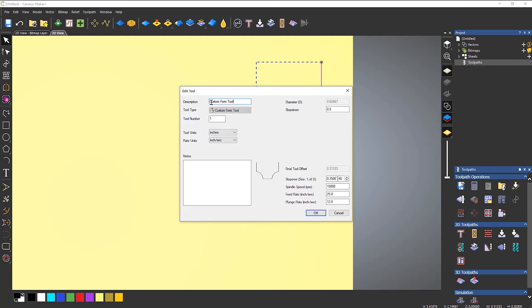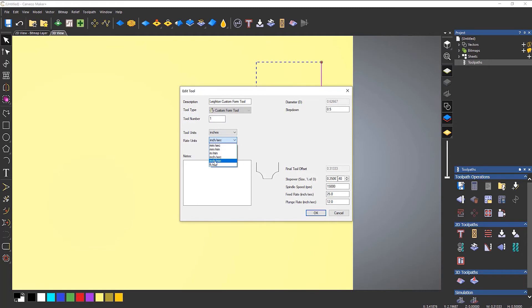So I'll just call this Latent Custom Form Tool. Put it in the correct tool number, probably tool number one, depending on if you have a tool changer. Let's do it as inches. Now, I'm not too great with my inch feed rate.